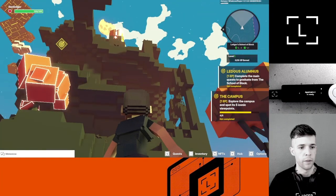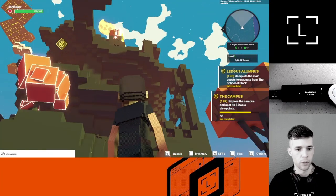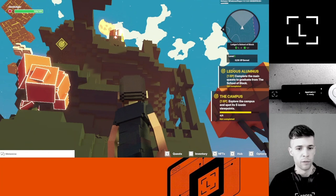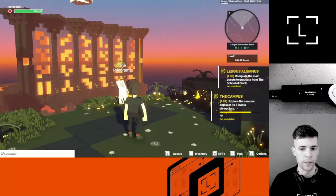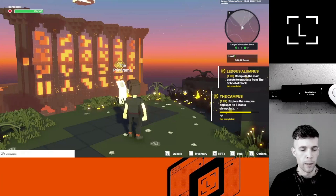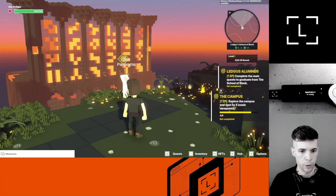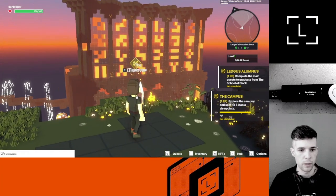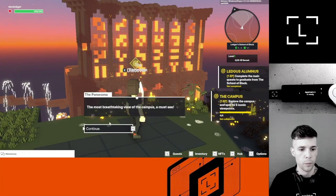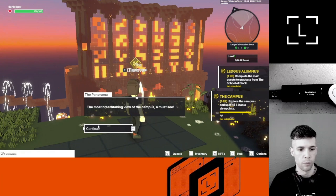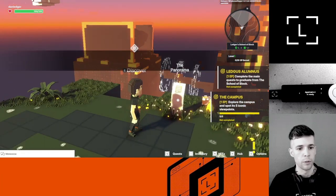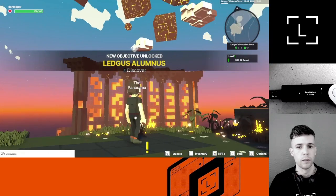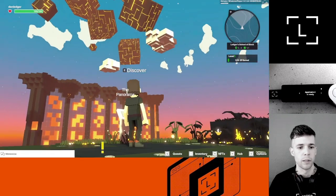I've got one last viewpoint. The question is how do I get up there? I think I need to climb the stairs to get to the final viewpoint. I think I have found the last spot, the Panorama. I'm going to approach and complete the quest. The most breathtaking view of the campus. I must say, indeed it is pretty nice. Look at that. There's blocks in the sky too.